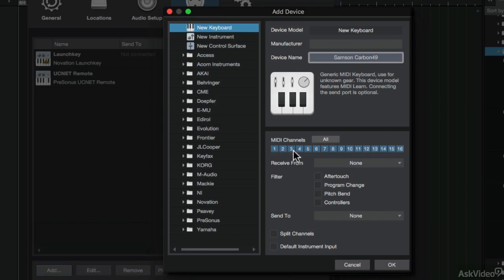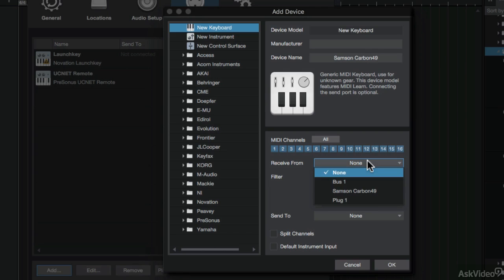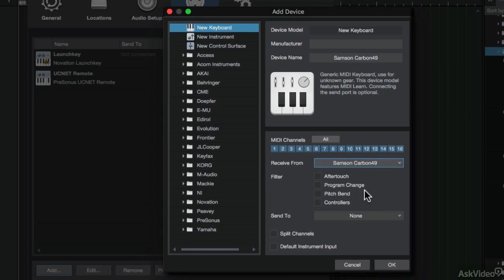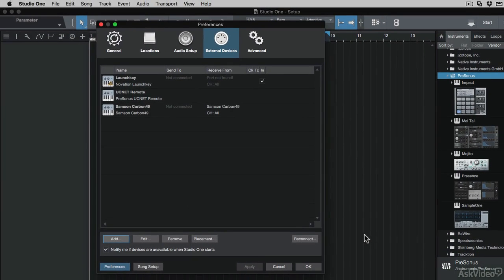I want to use all the MIDI channels on the device. Under the Receive From option, I can choose my device that's picked up by my computer. I can also choose this to be my default instrument input, but I'm going to leave this unticked for now. There it is added over here. I'll click OK to retain the changes.